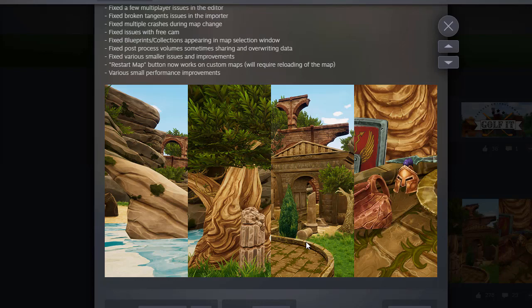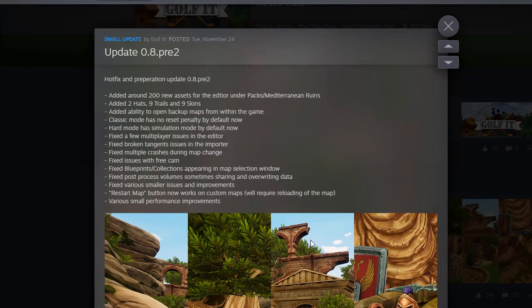In fact, I'm probably going to do that right after this video. So, that's the little patch notes for update 0.8 pre2 for Golf It. I'll see you guys in the next video.